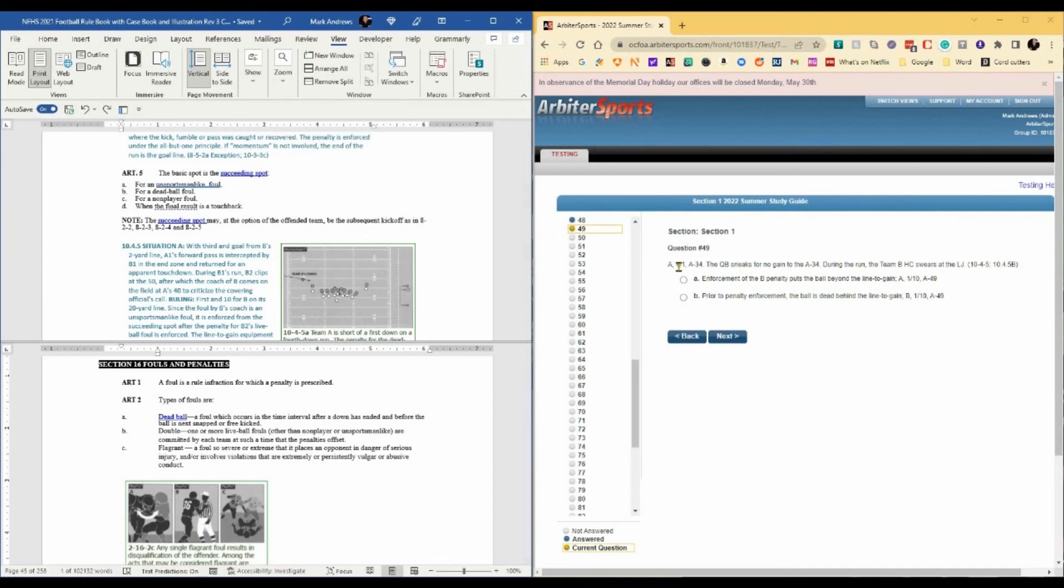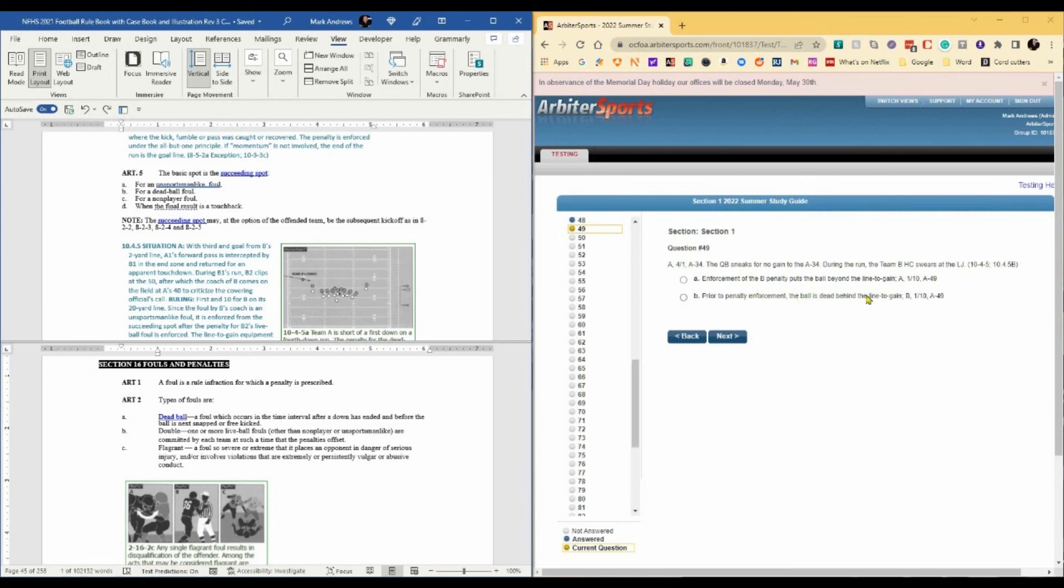In this case, the succeeding spot is the A34. And it was fourth and one. So we're going to enforce the penalty against team B. But A did not make the line to gain. So it's going to be B's ball. Prior to penalty enforcement, the ball is dead behind the line to gain. B, first and 10 from the A49. We're moving them back. A49.